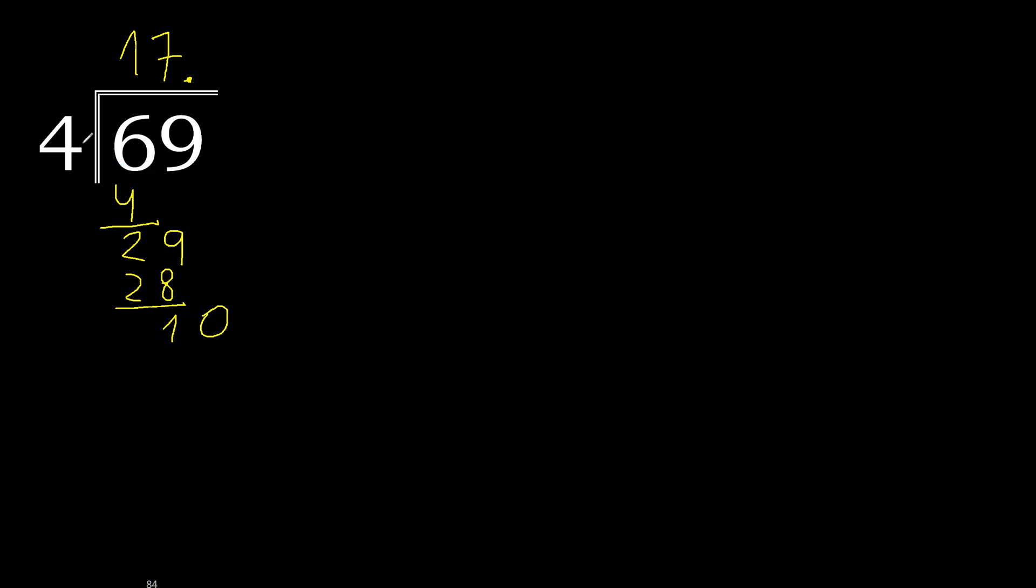10, 4 multiplied by 3, 12, is greater, 4 multiplied by 2 is 8, subtract is 2.